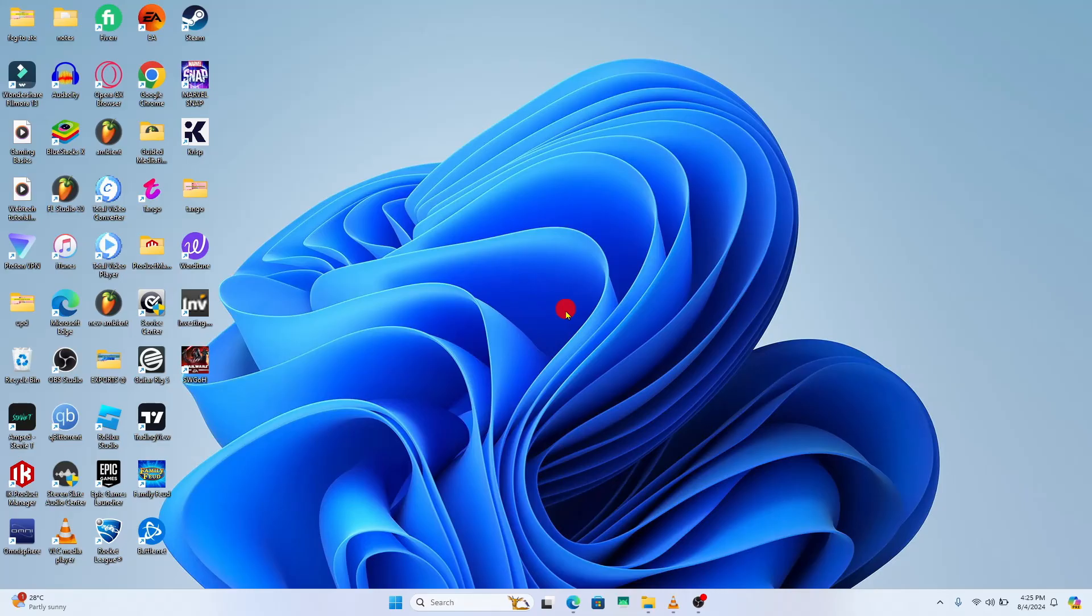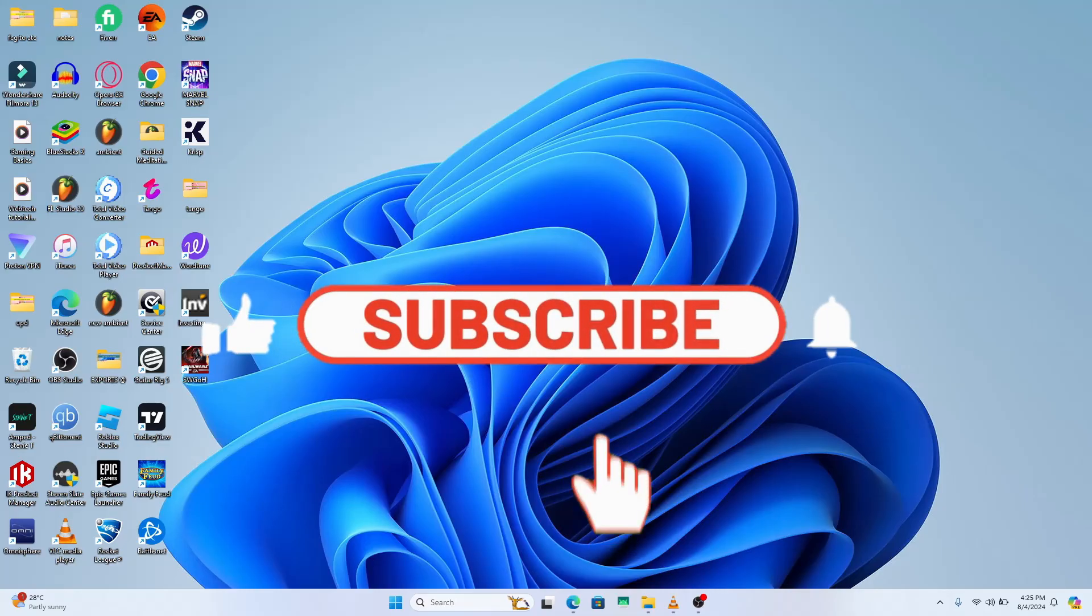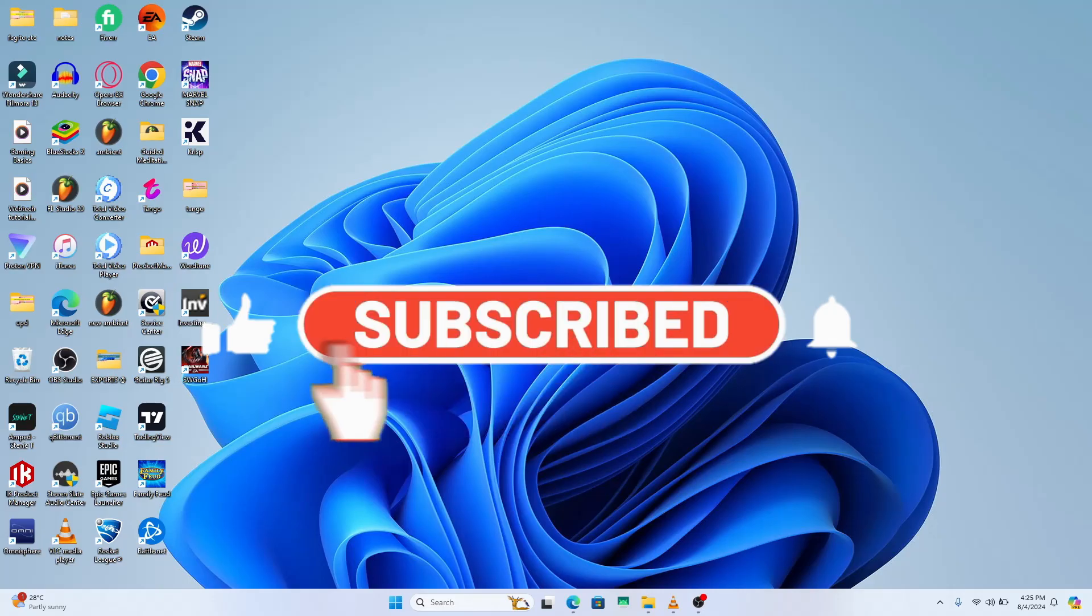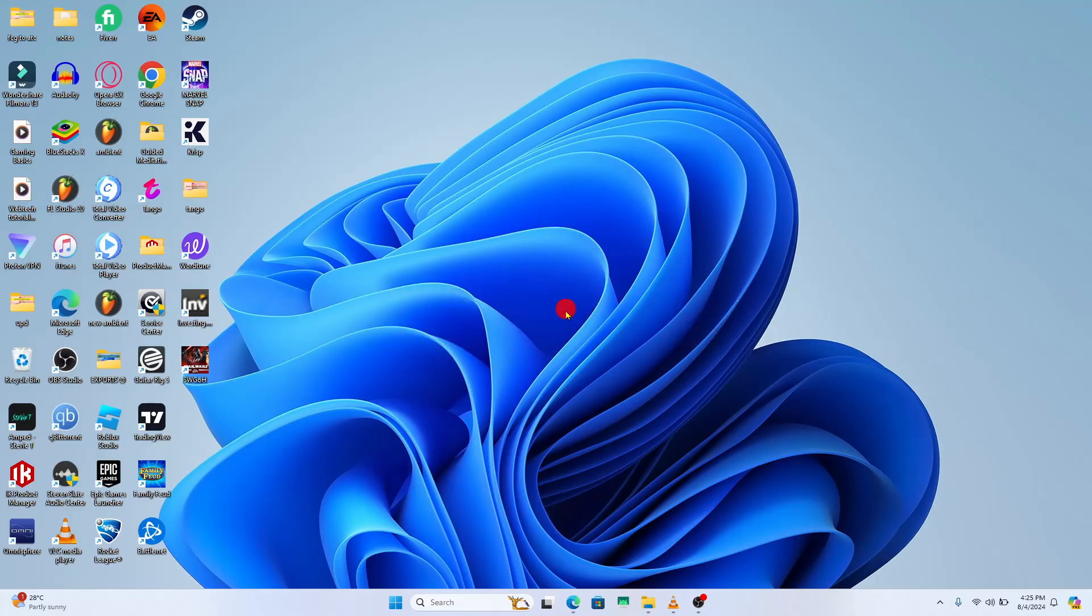If you find this video helpful, make sure you hit that like button and subscribe to our channel if you haven't done so already. Also ring that notification bell to never miss another update from us. Thank you for watching and I will see you again in the next video.